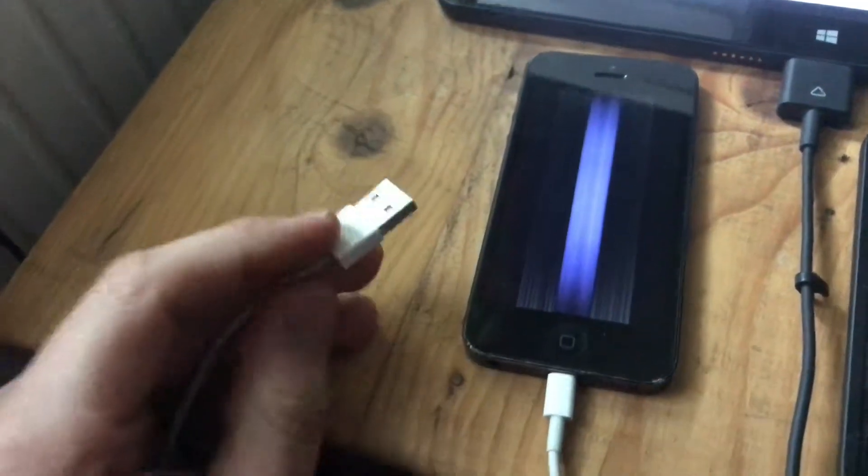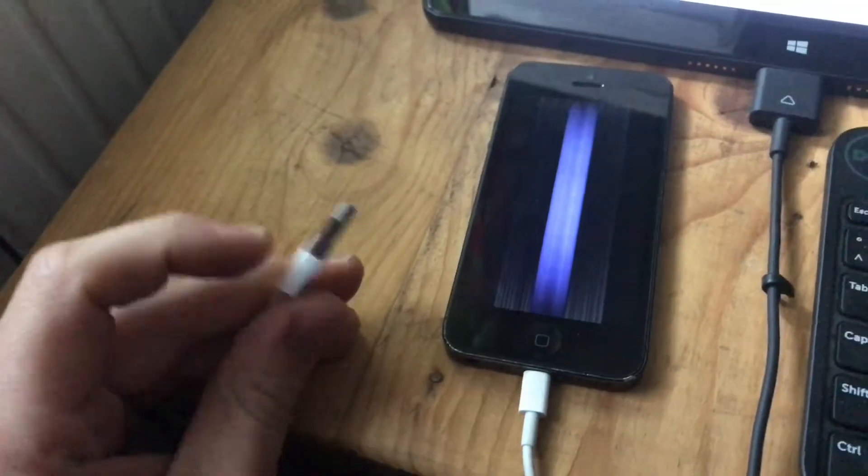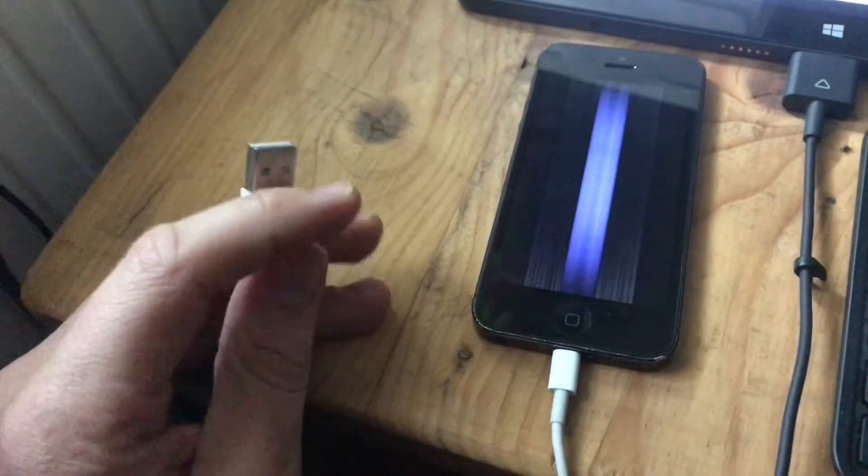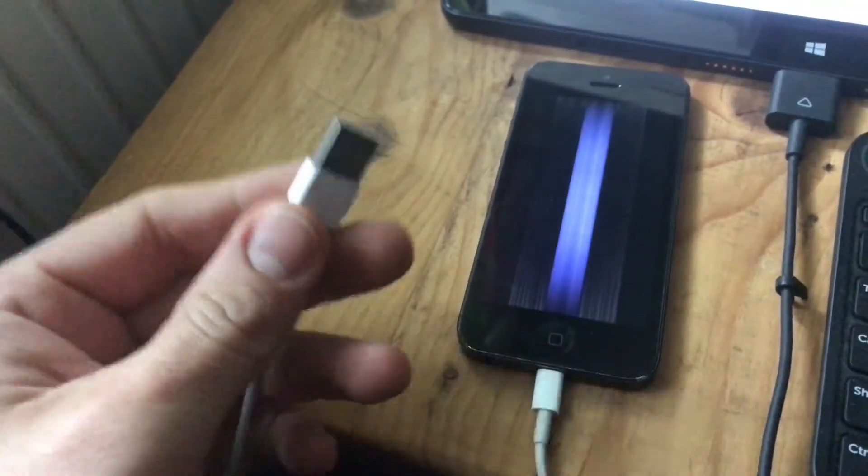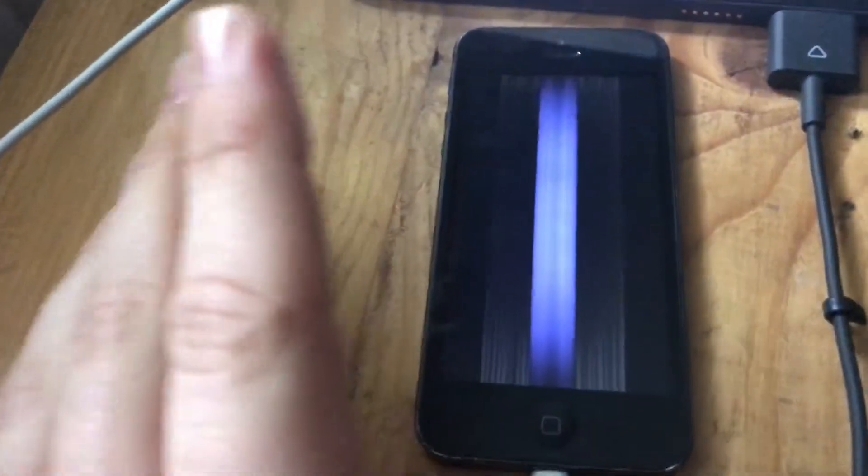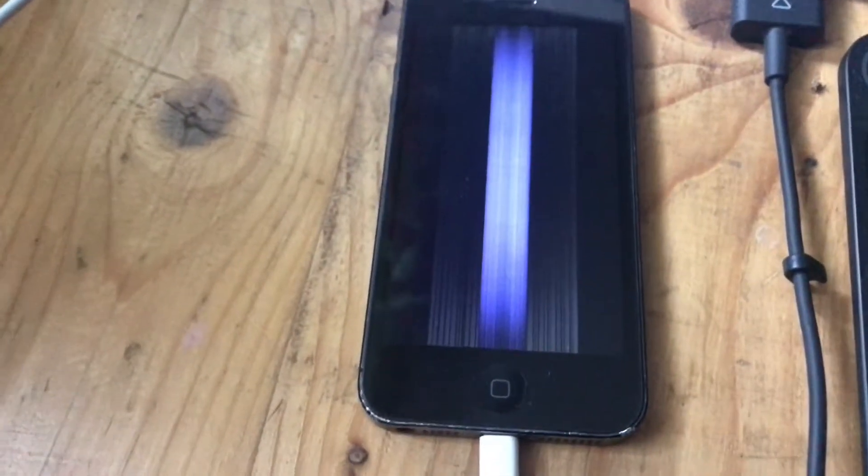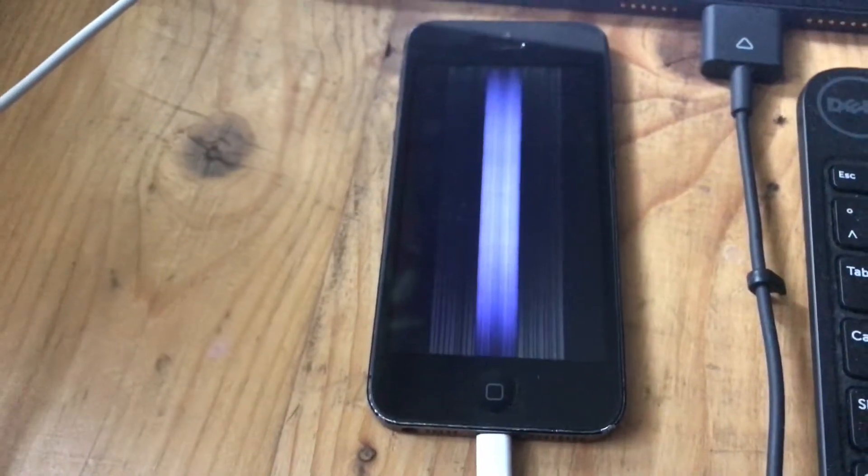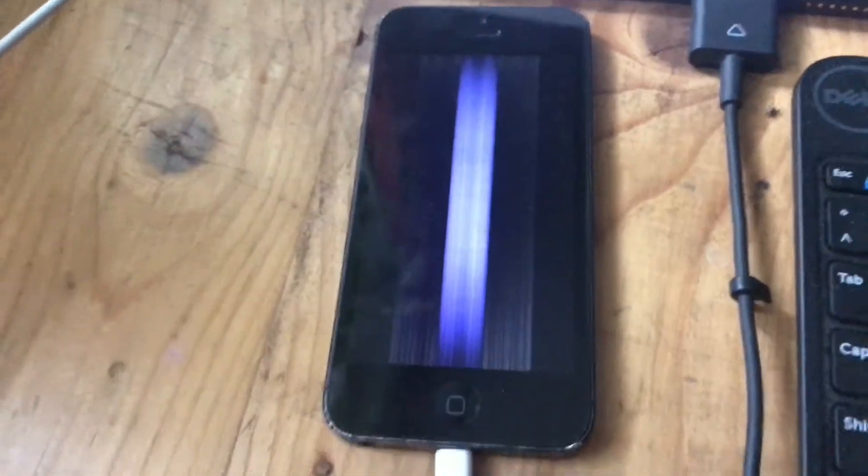And the DFU mode. Okay, now log in the USB cable into your device. Good job. And now it's important, you have to press the power button on top of your iPhone and the home button at the same time.